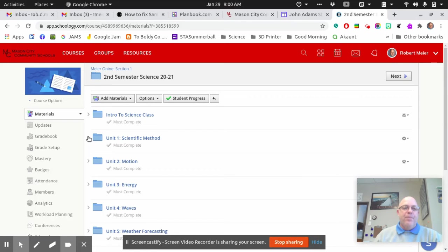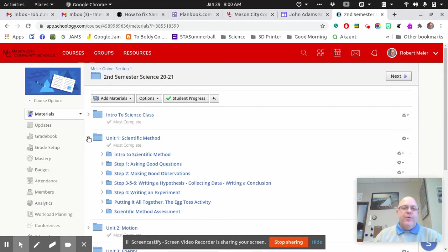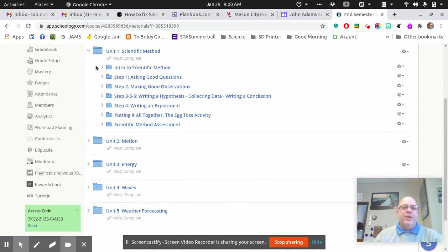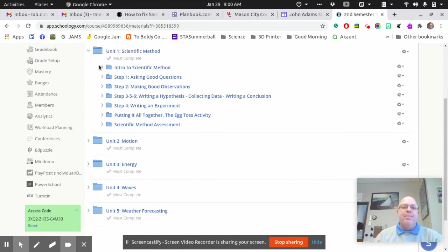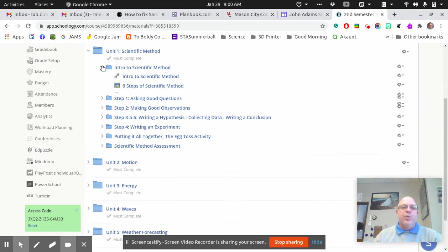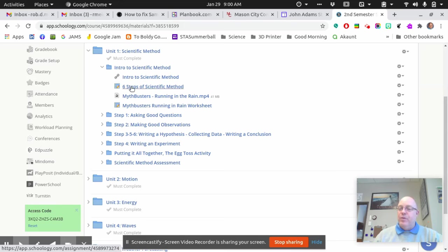Then you would open up the next unit, and you can see under the Scientific Method that there's a whole bunch more folders. You need to start at the top, work your way down. So the first one you'd have to watch is this video. Then you have to do this worksheet.